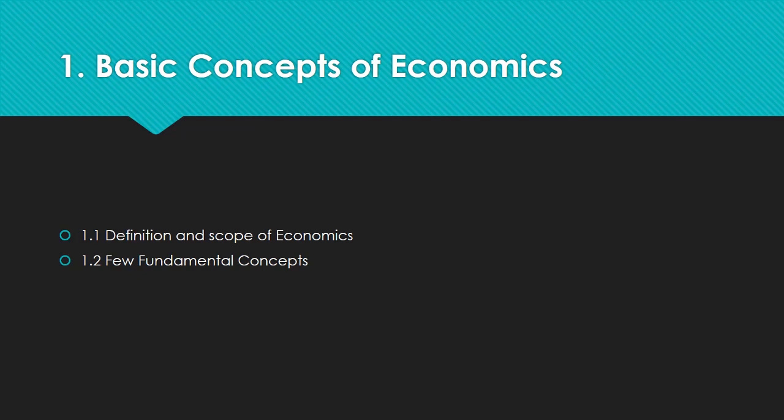We'll cover most of the topics in the coming videos. First of all, before we get into any detail, let's discuss some basic concepts. The first foundation subject mainly deals with the basic concepts of economics. Chapter one is named 'Basic Concepts of Economics,' and the first topic deals with the definition and scope of economics and a few fundamental concepts.